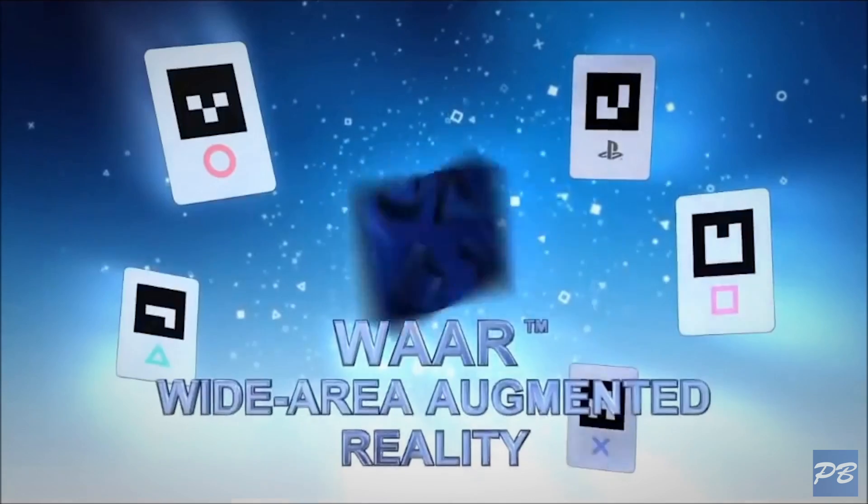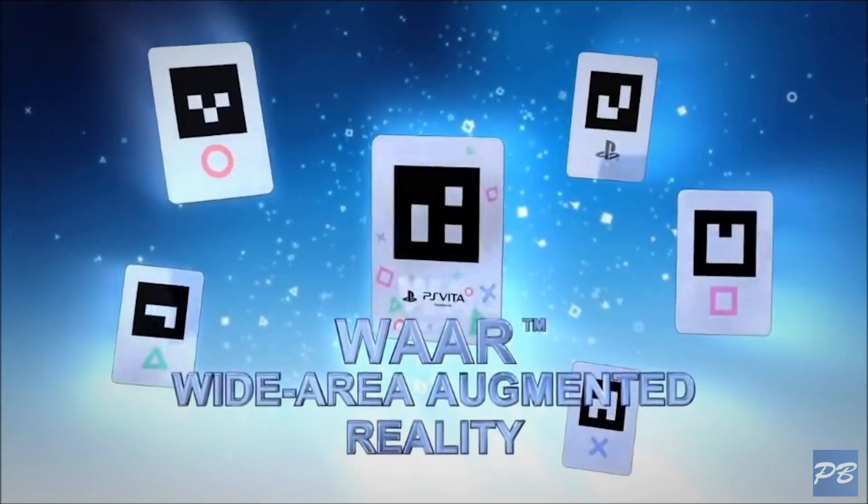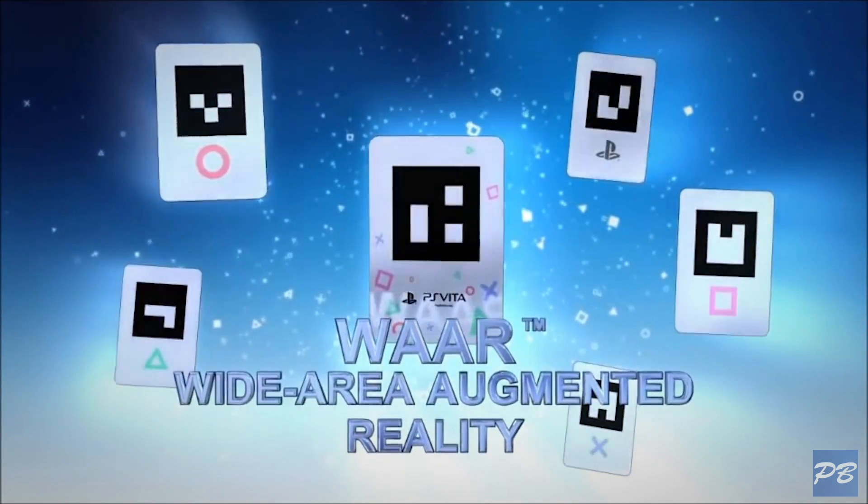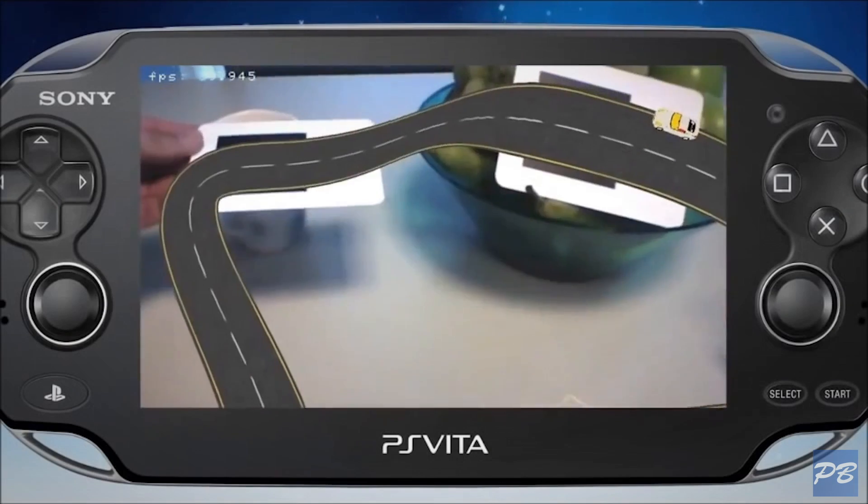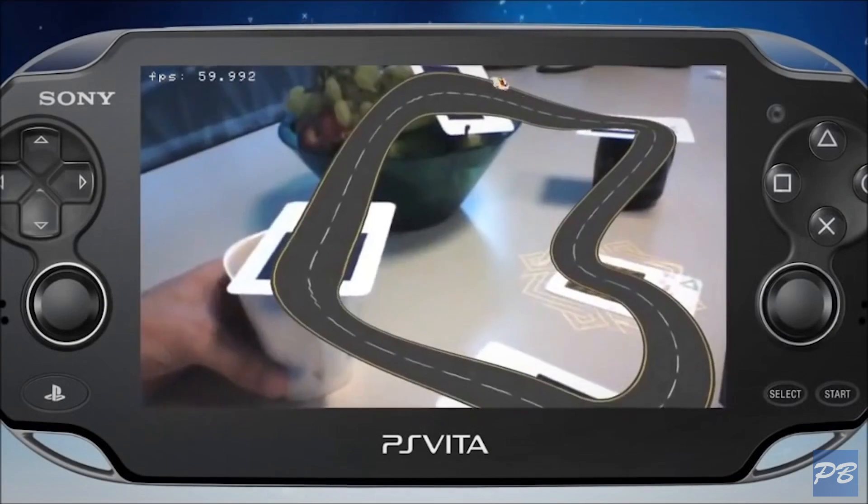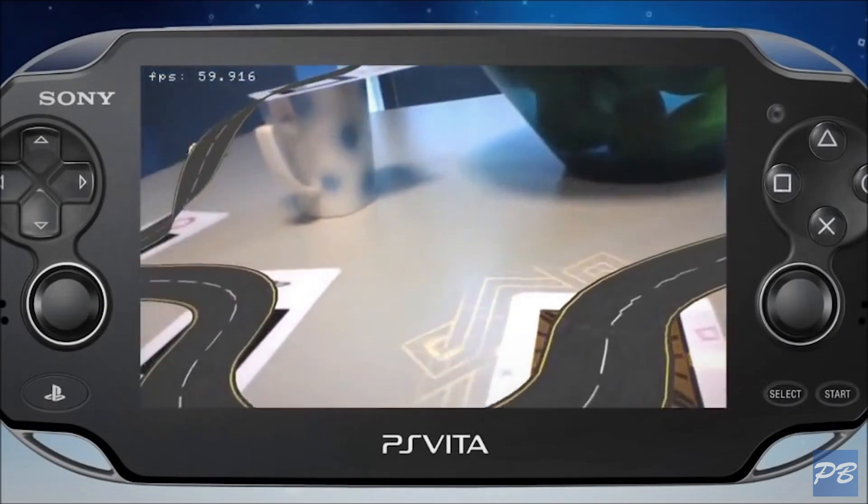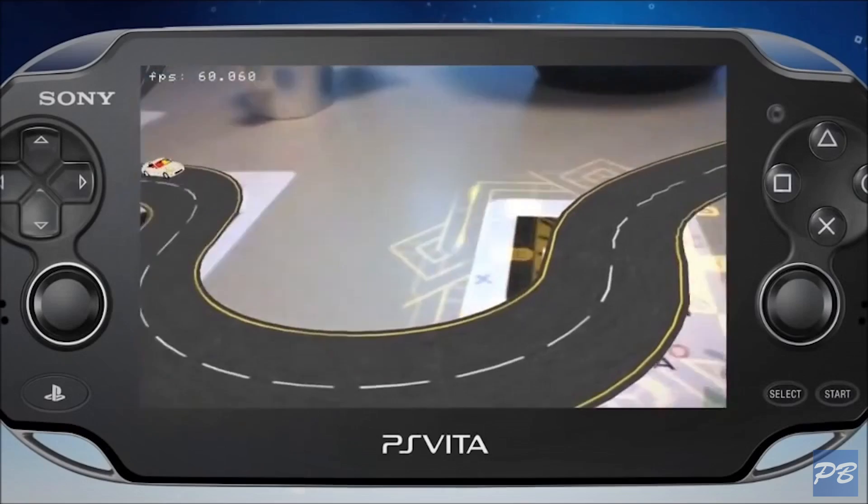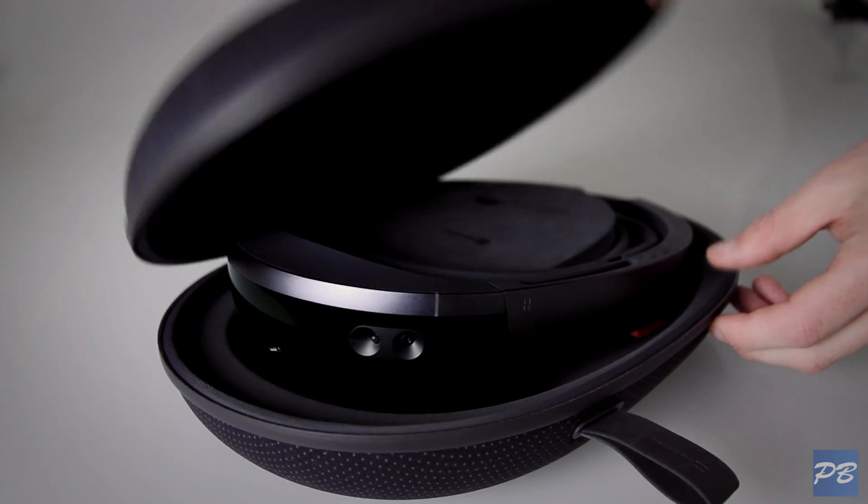The 3DS and PS Vita actually had AR cards that you could place down on a table and the handheld would read these shapes and figure out the perspective to display animations right there in your room. Microsoft's HoloLens is the same sort of tech but takes this even further.